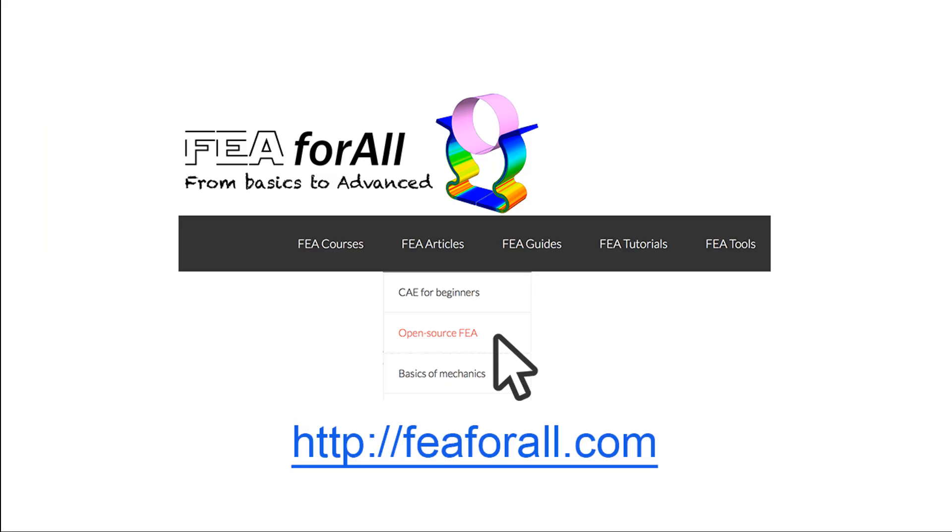So if you're on YouTube, you'll probably find the link to the article and the next videos inside the description. Otherwise, you can go on my blog, fe4all.com, and click in the category open source FEA. And you'll find all the articles I wrote about open source FEA and the previous videos inside this category.